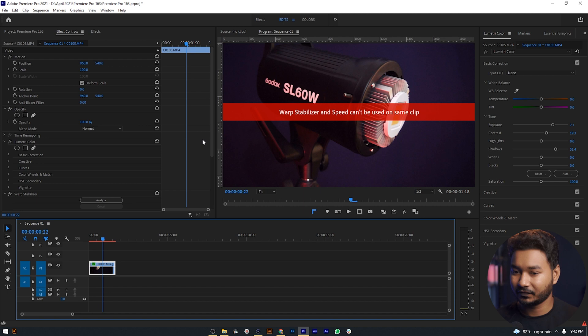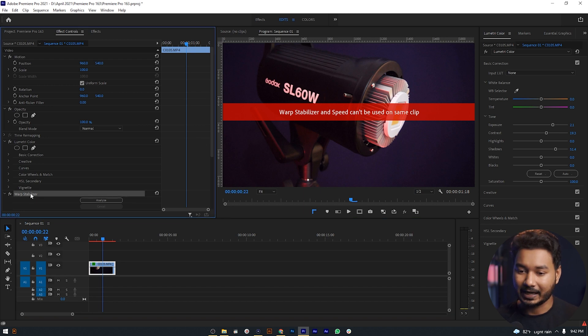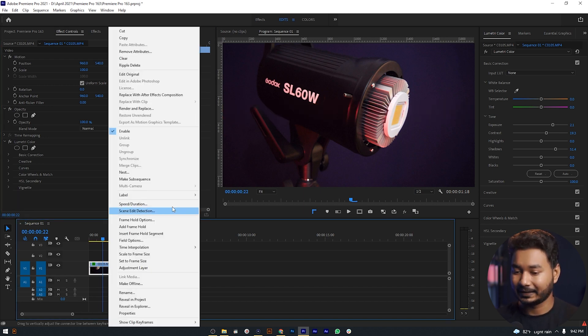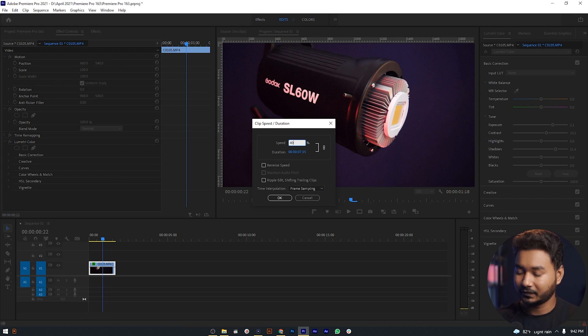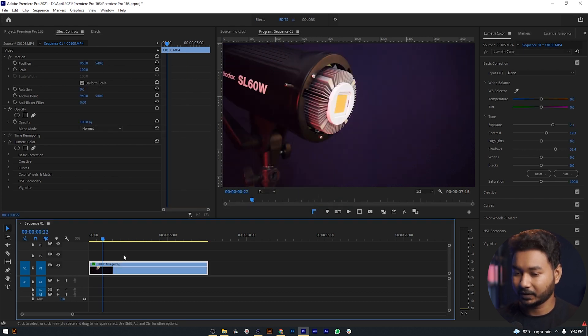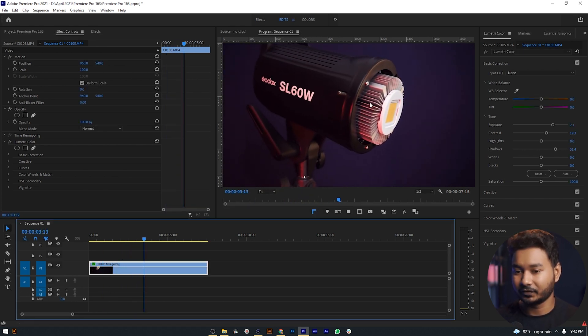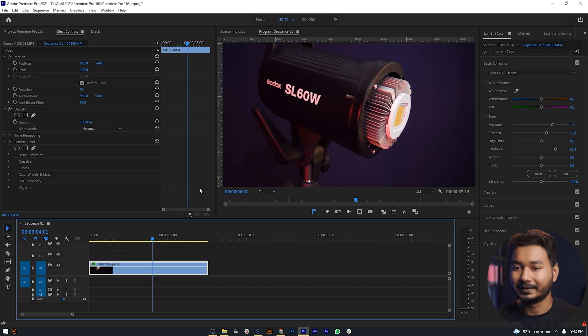The solution is very simple: you have to make a nest of your clip and apply another effect after that. Let me show you how to solve this issue. I am just deleting this warp stabilizer effect and slowing down this video clip to 40%. You can see that the video is slow now.